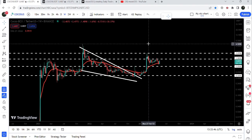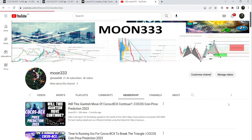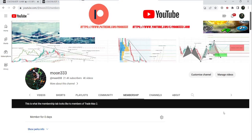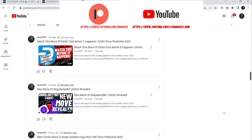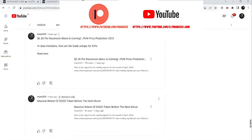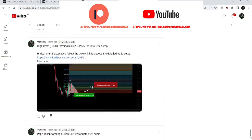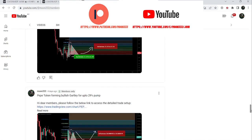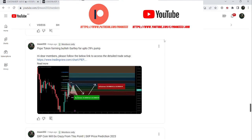Before starting this analysis, if you are not subscribed to my channel then do subscribe. For more trading signals you can also join me and support me as a YouTube member or as a Patreon member, because here I am sharing different trading signals for you. You can find the link to join me in the video's description.